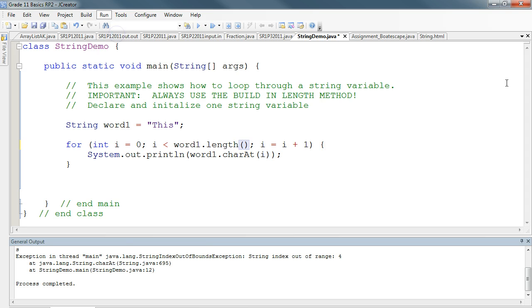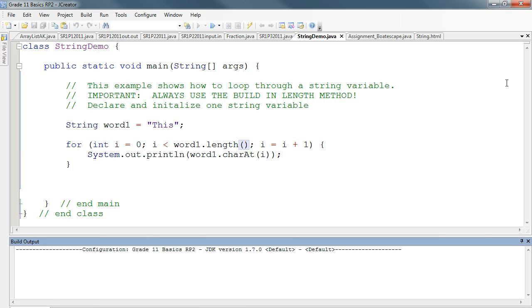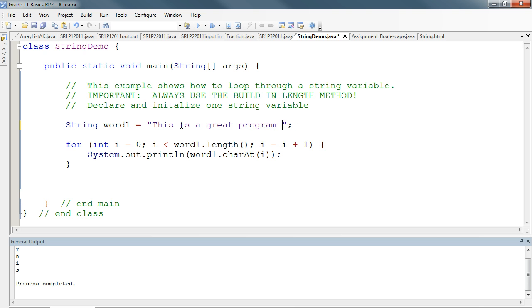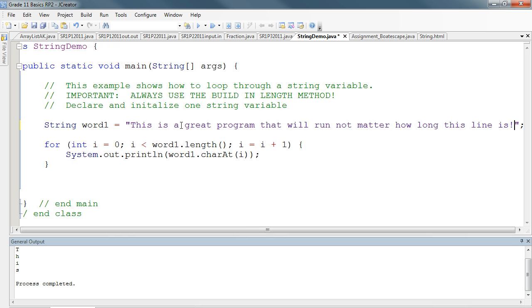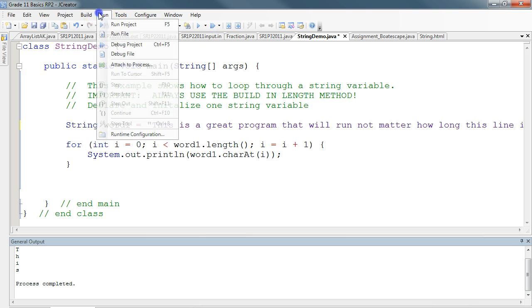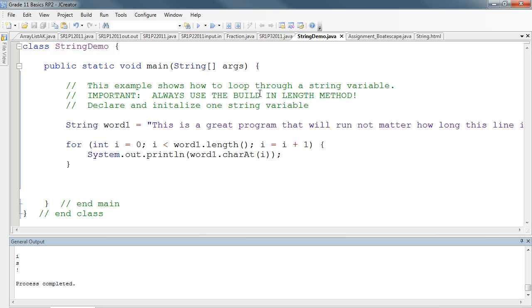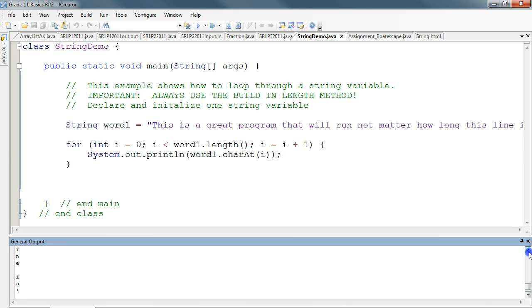So if we run this, we see now that this works fine. I could write something here that is considerably longer. This is a great program that will run no matter how long this line is, exclamation. And if I run this now, the program automatically accounts for the change in length, which is really useful, especially when manipulating inputs that users might be putting in.